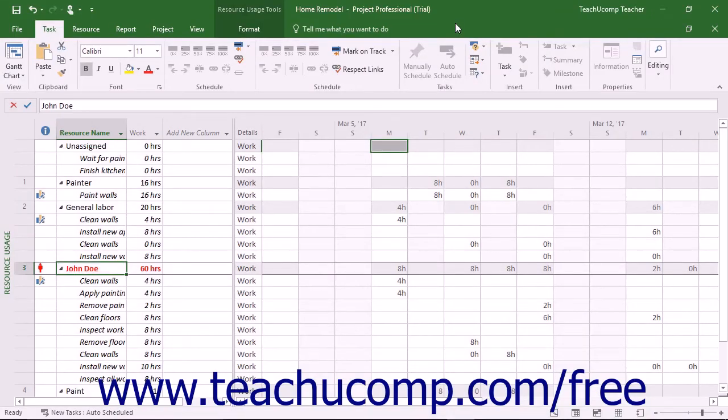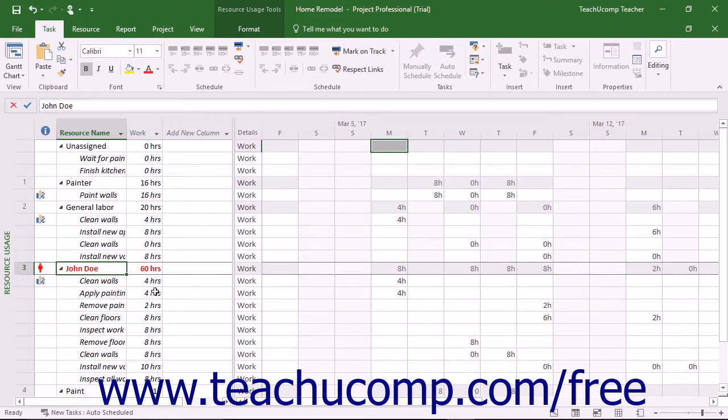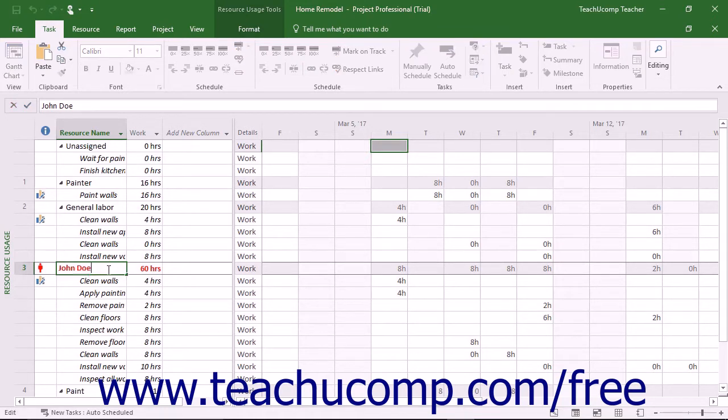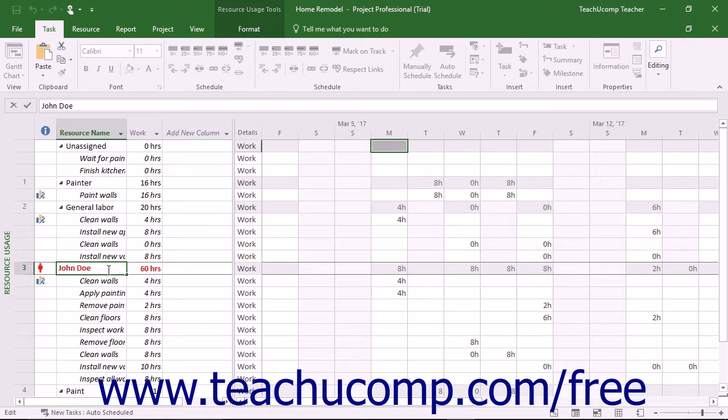As we saw in the previous lesson, you can use the resource usage view of a project file to examine resource allocation. You can make manual adjustments to an overallocated work resource to ensure it remains fully allocated based on the units of work available. In addition to manually correcting overallocated resources, you can automatically level overallocated resources in Microsoft Project.